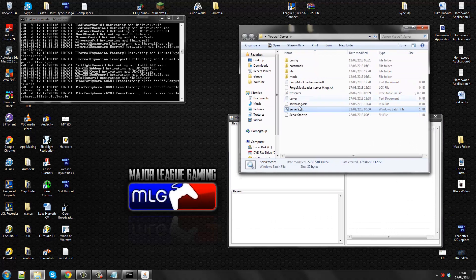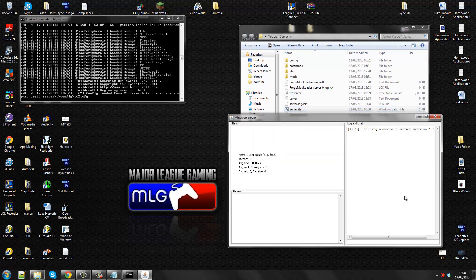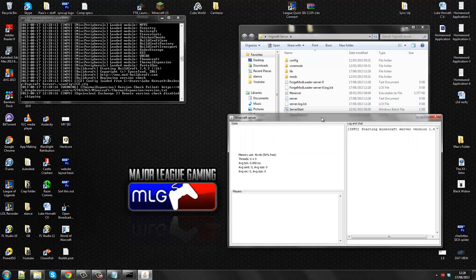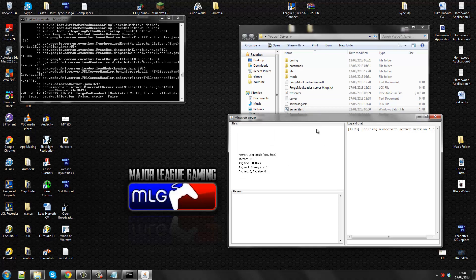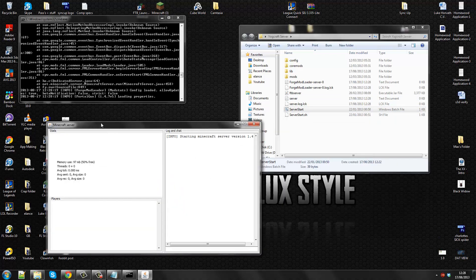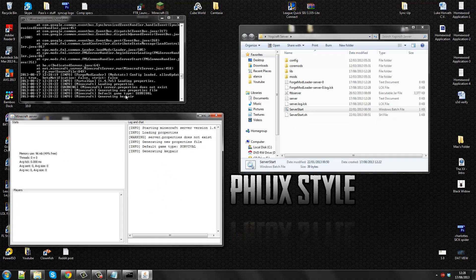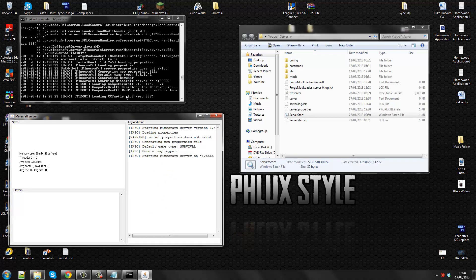It made, I think it is called server start, but we'll just let this run. Right now what it's doing is creating a server and it's loading the properties. Here we go. 25565. That's the port.